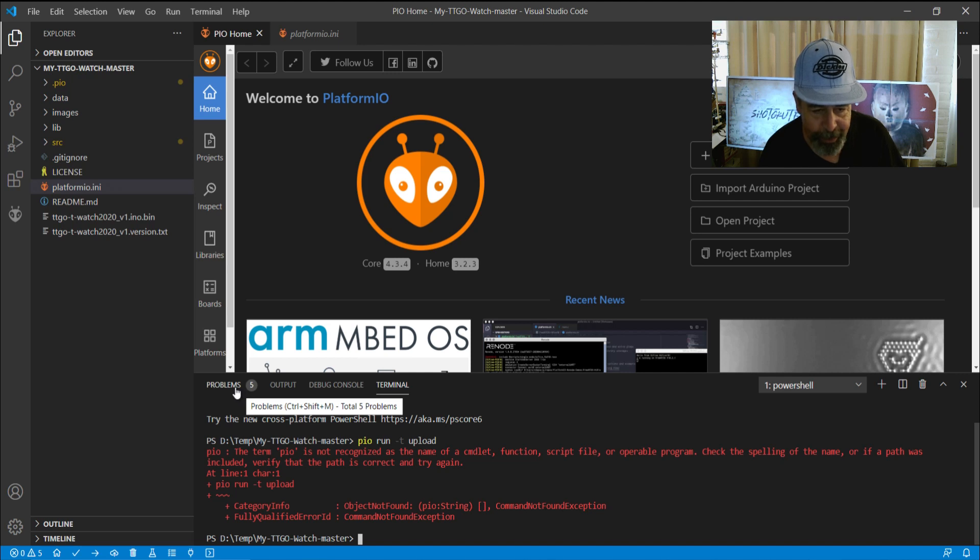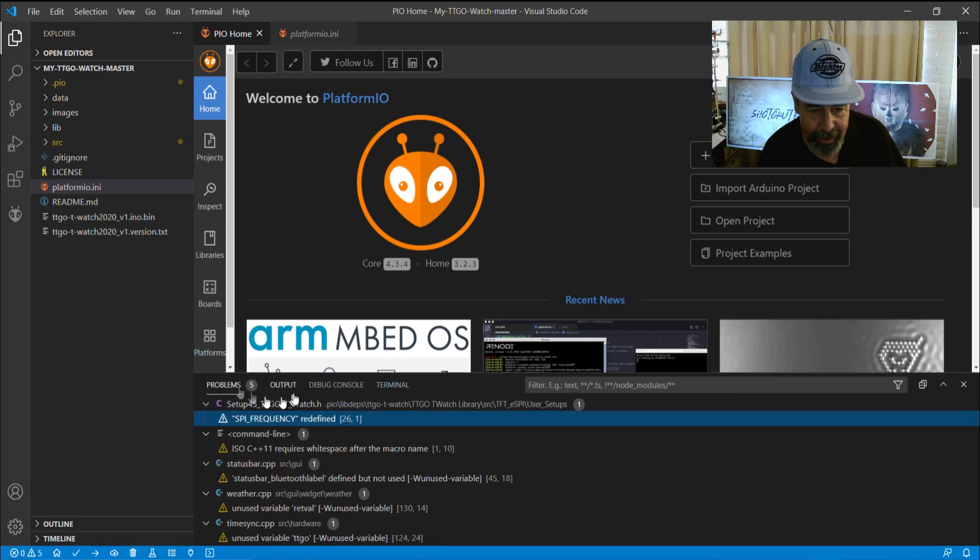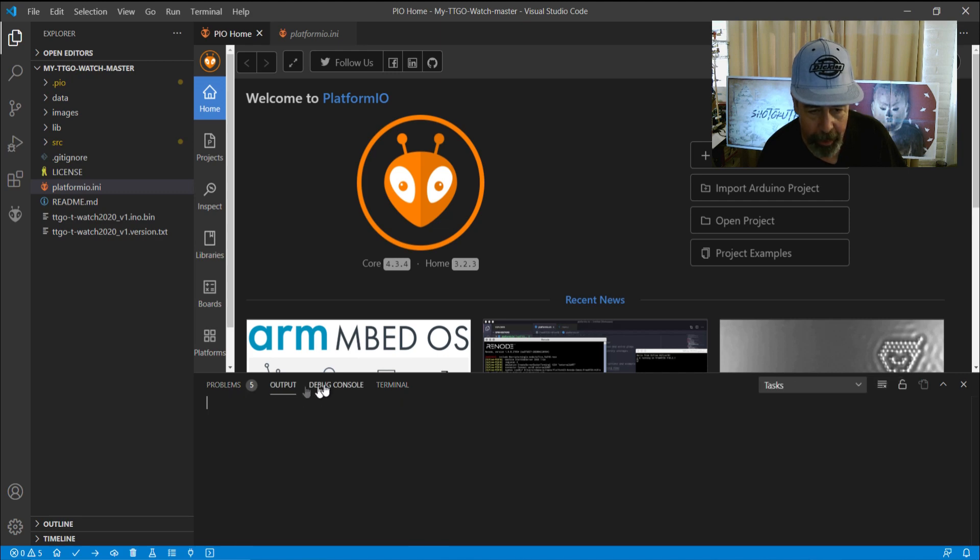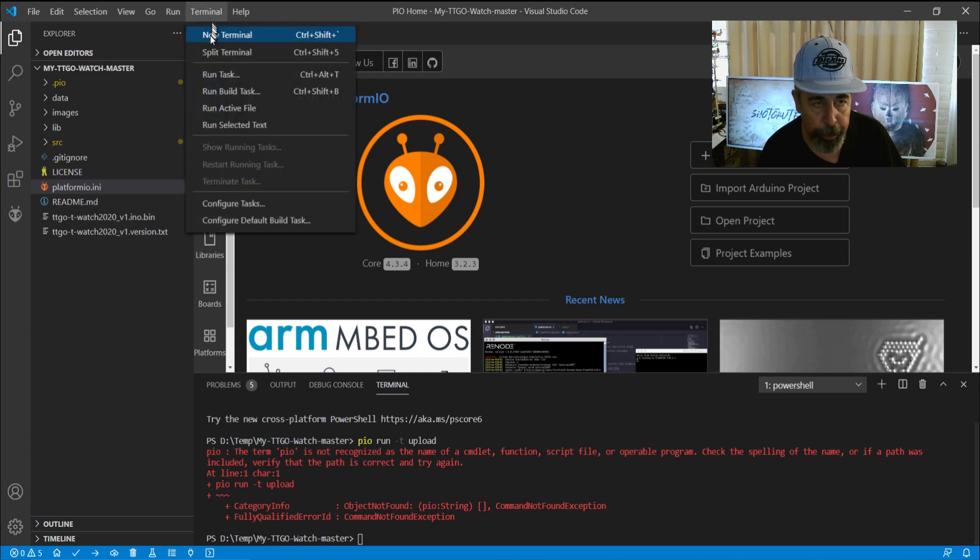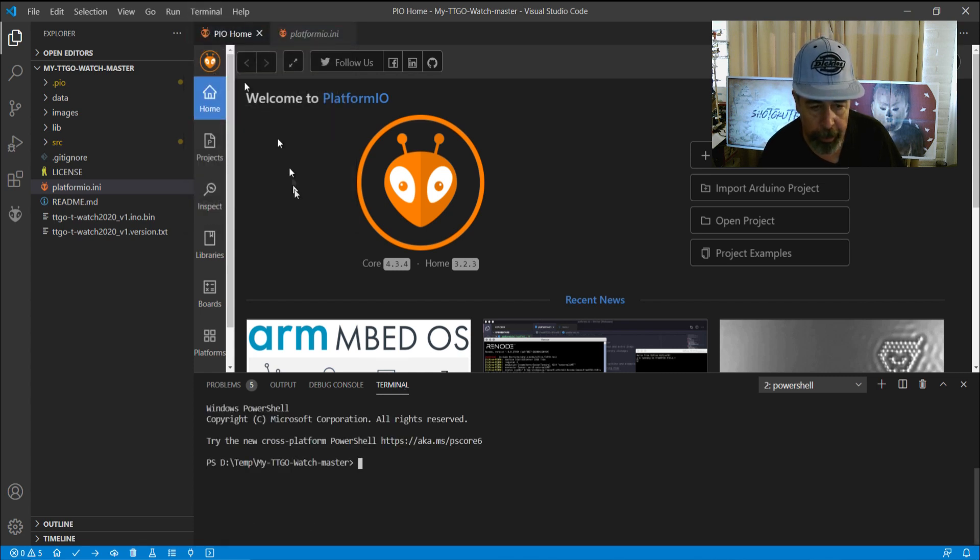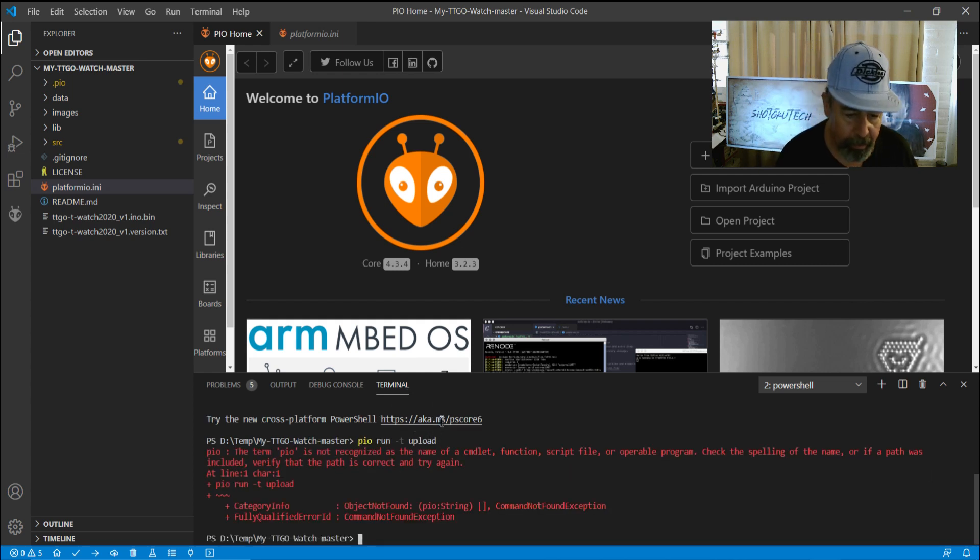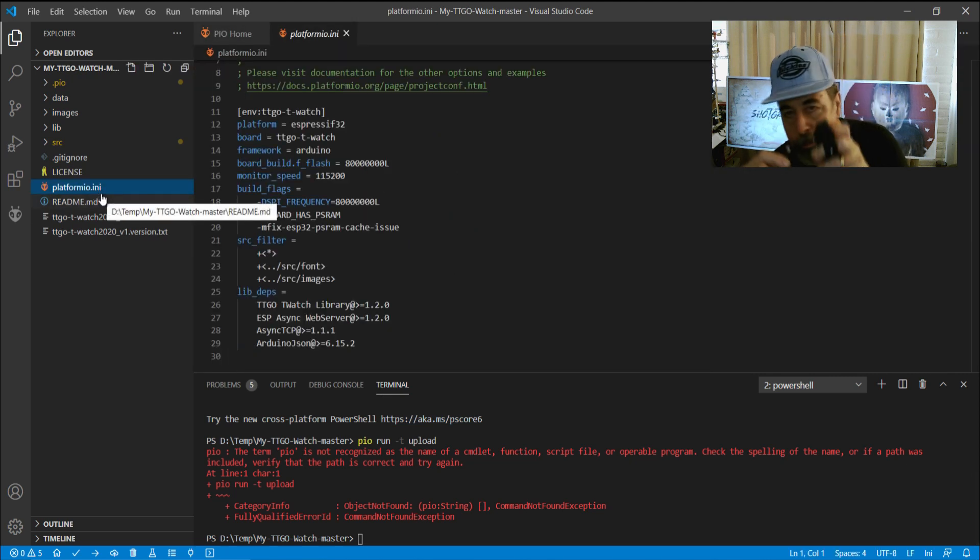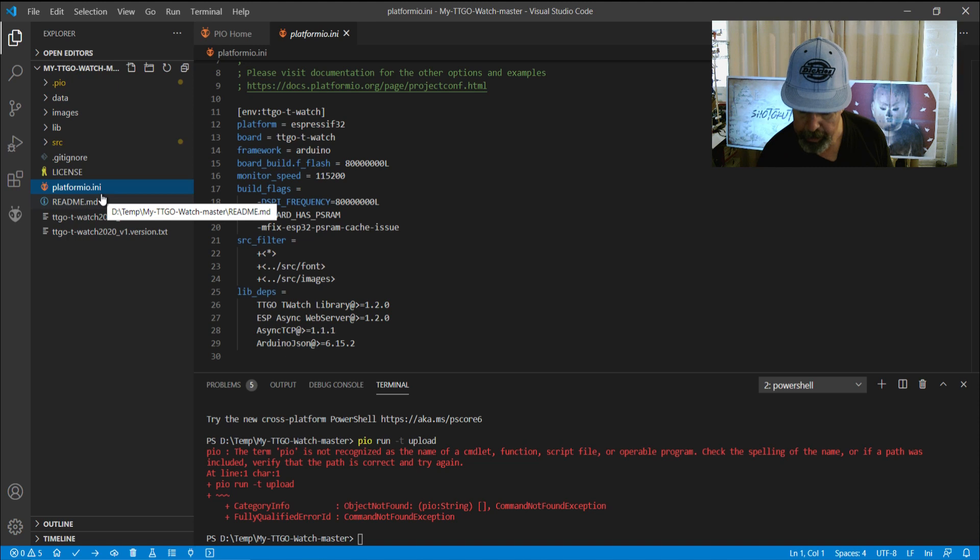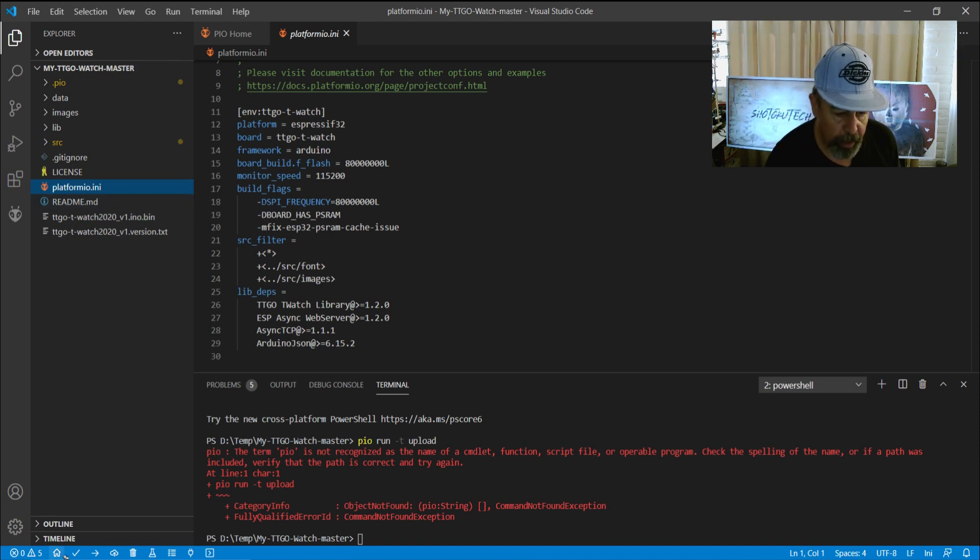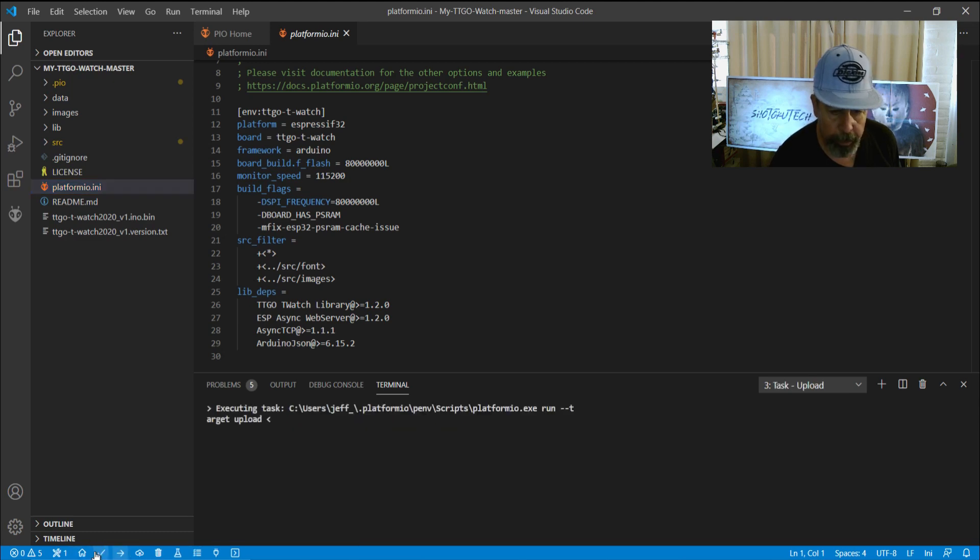Whoops. Wrong terminal. Okay. Output debug console. So I'm going to try a new terminal. New terminal. PowerShell is not going to recognize that. So I'm going to click on this here. Got to make sure my watch is plugged in. And we're going to send this now. So we saw the build button here. And then here's Platform I.O. Upload.